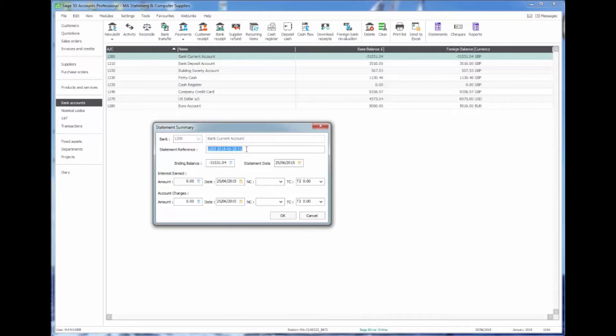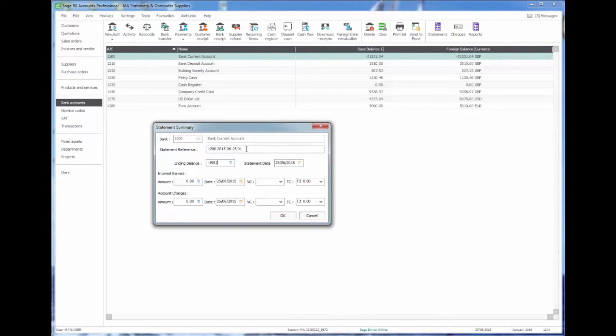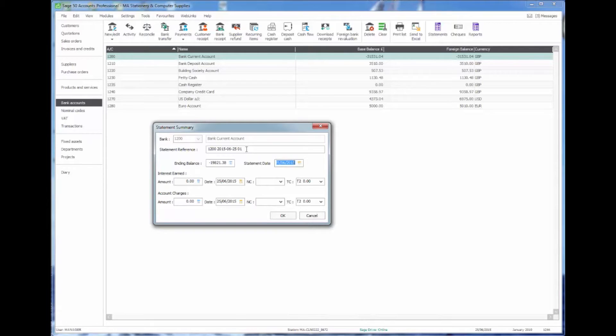The end balance, well I've got some dummy data on my system and I know that my ending balance is overdrawn by £1,982.38, and equally from my demo data I'm just going to put the date in that this data goes to.